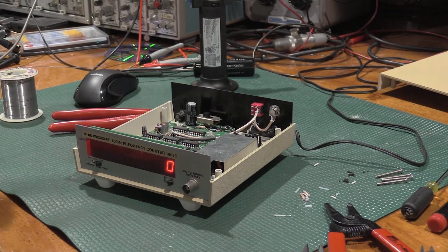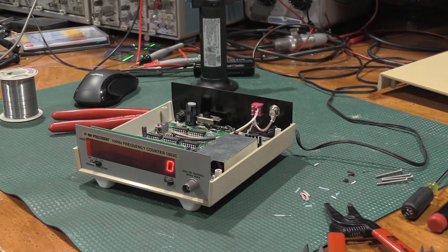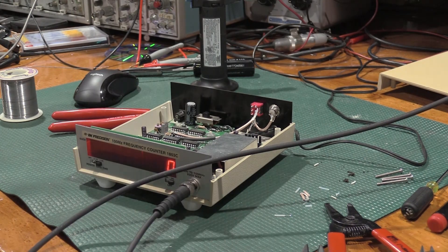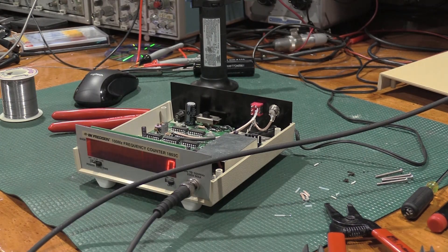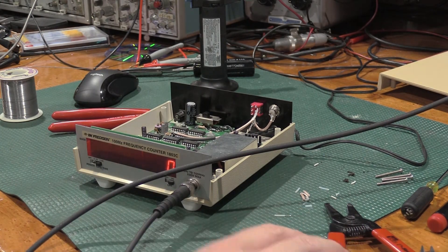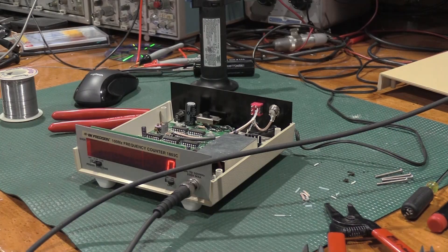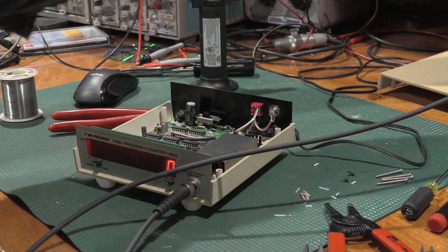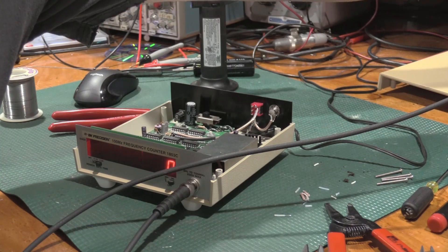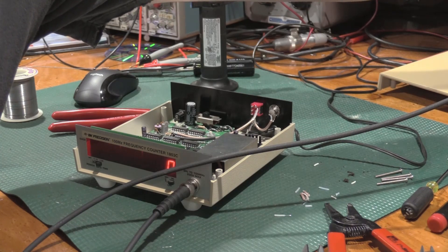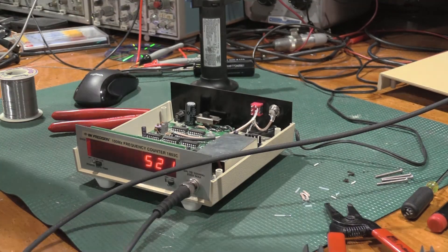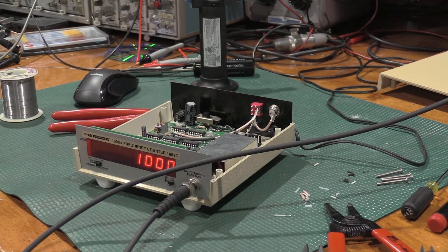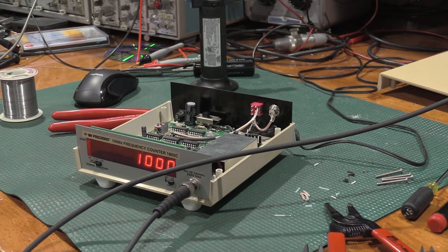Let's feed this some signal. I have 1 volt peak-to-peak of 1 kilohertz out of the function generator. And we'll just turn on the output. And 1 kilohertz, nice.